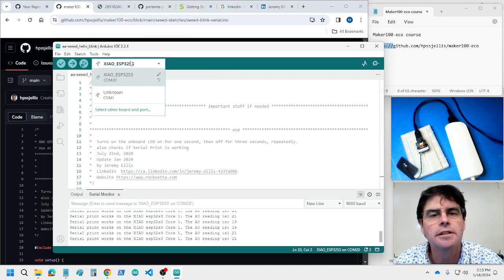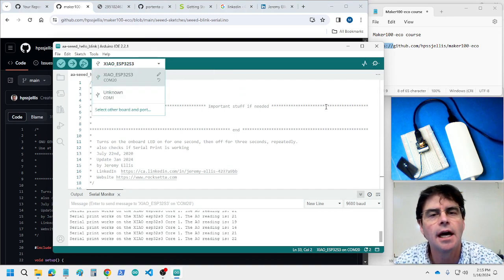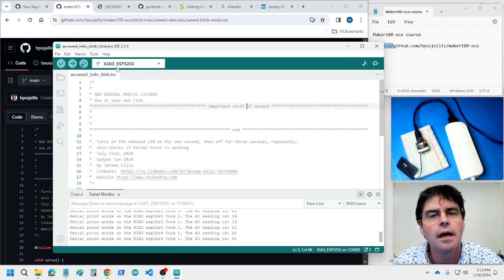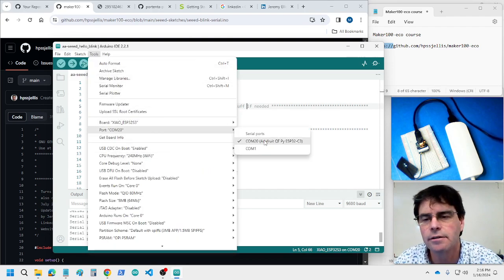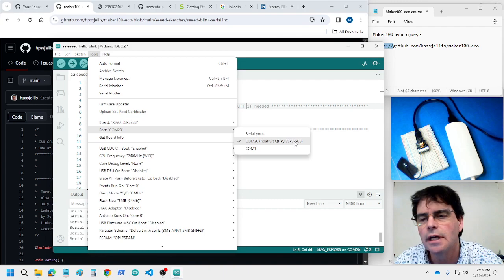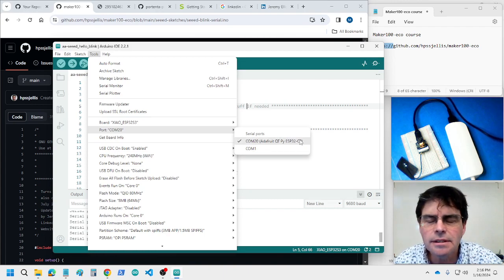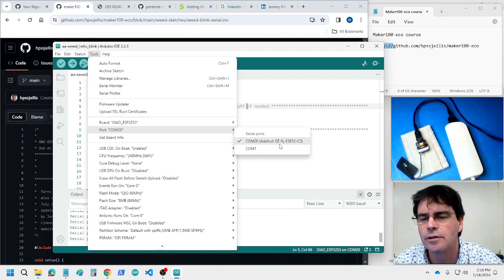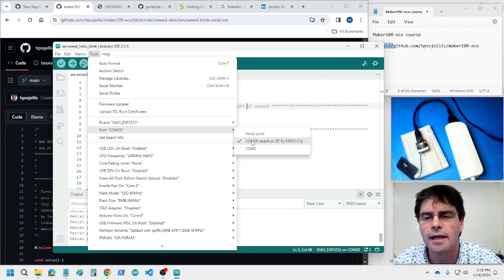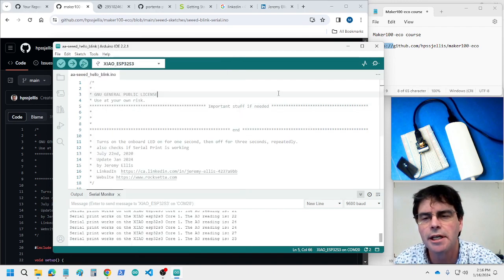We're gonna check that we're on the Chao ESP32S3 and the correct port. I notice the ESP32 doesn't always get the right make but that's okay, that's port COM20.